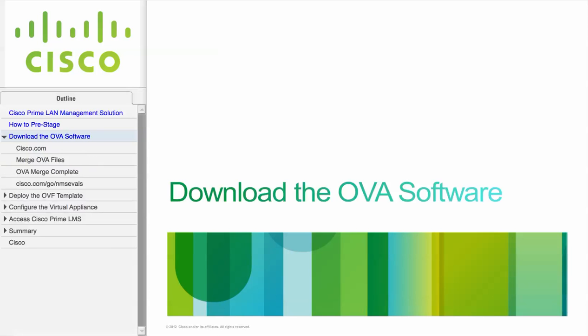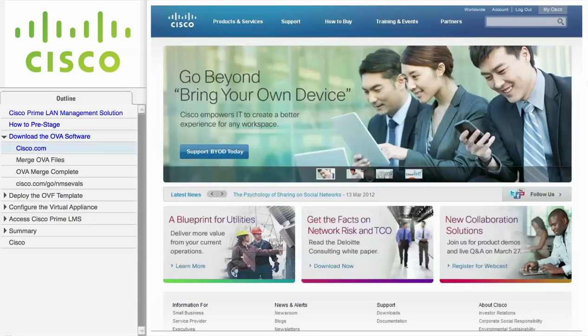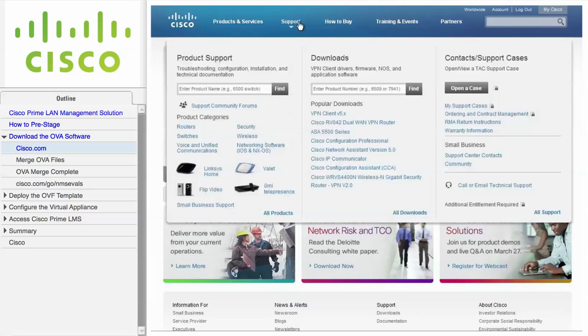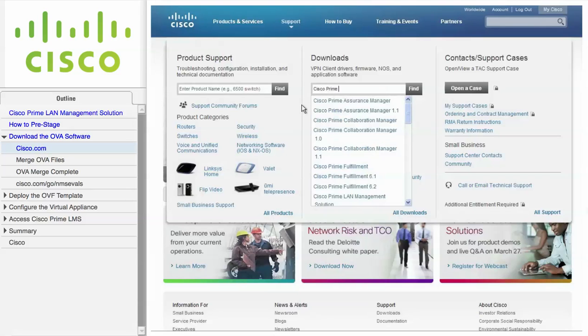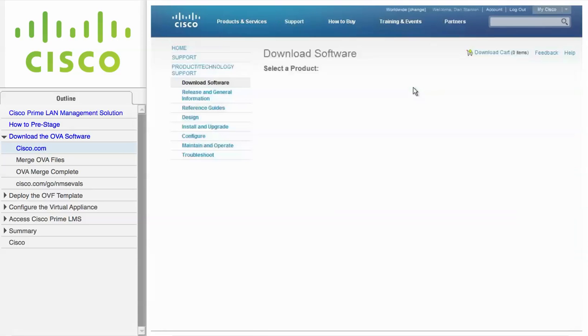In this first module, we describe how to download the OVA software files from Cisco.com. In this example, we are searching for the LMS software on Cisco.com. From the Support link, type Cisco Prime LMS into the Download Search window and click Find. You must be logged into Cisco.com with a valid user account in order to download software.